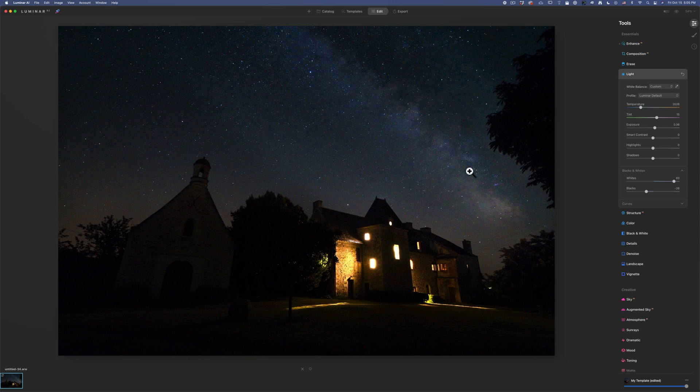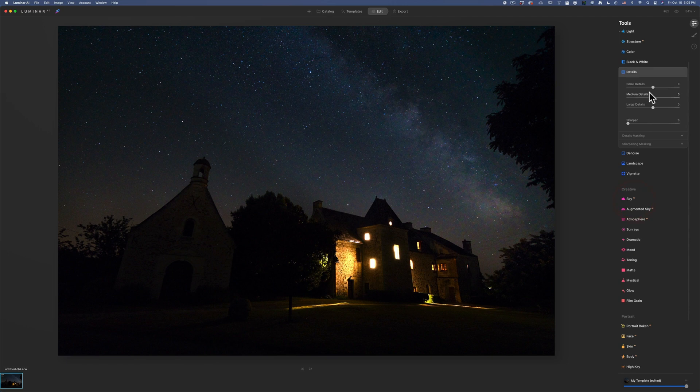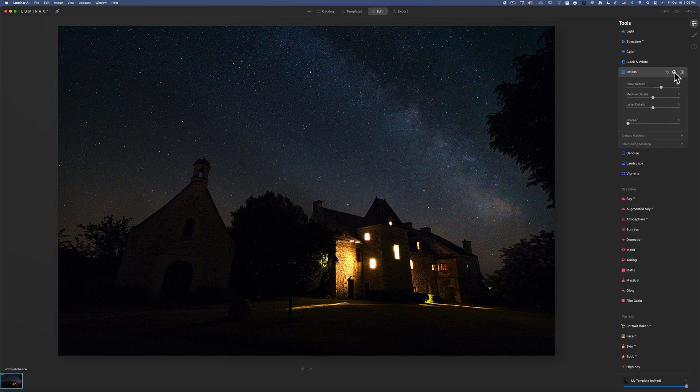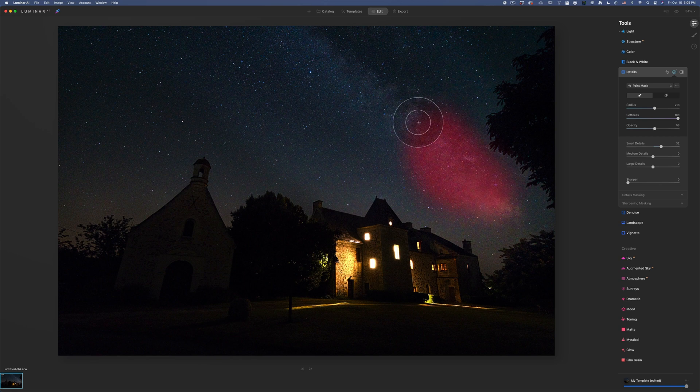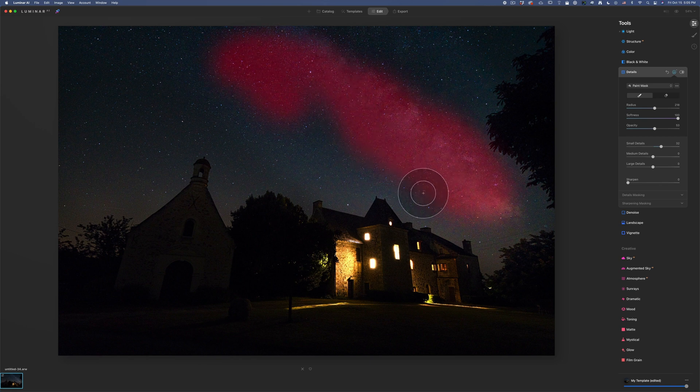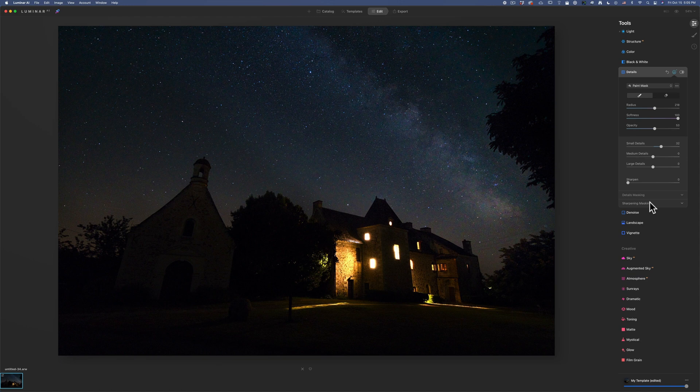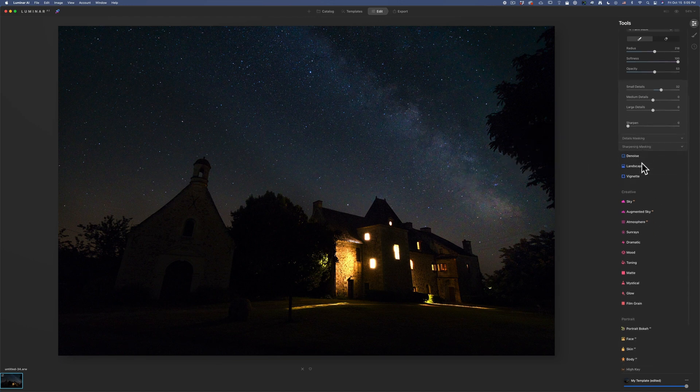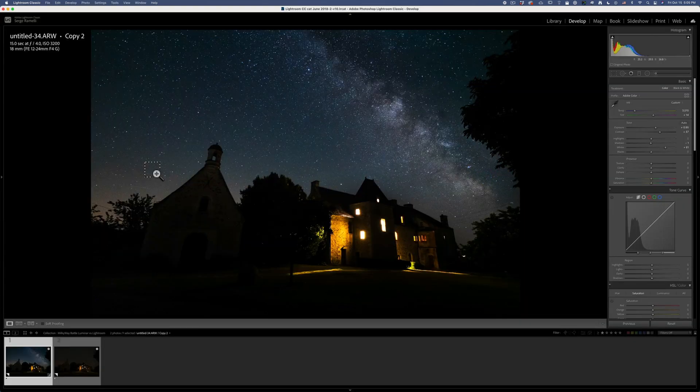Okay, now I wanna make that Milky Way pop even more. And so for this, I'm going to go to details and I'm gonna add a lot of small details, but I'm only gonna do it in the sky. So I'm gonna go here. I'm gonna paint opacity maybe in 50%. I'm just gonna paint that effect here on the Milky Way and a bit around. Okay, just like that so that it just makes that pop. Okay, and then I think it's pretty, pretty similar.